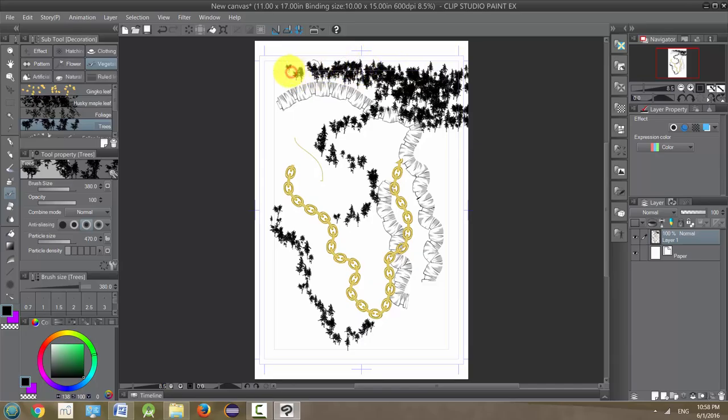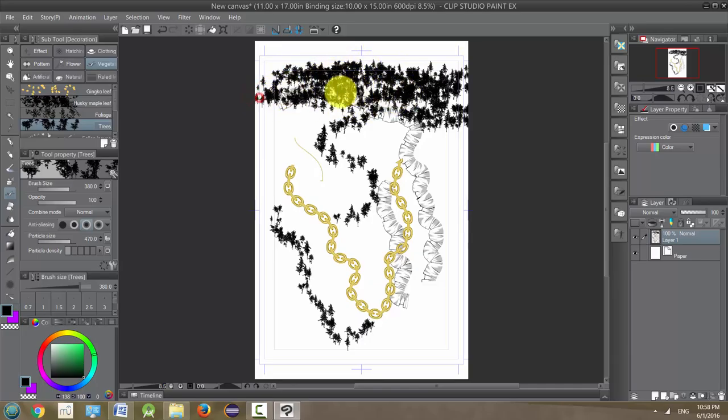Now it's not obviously the most detailed background, but if it's like a distant forest, I mean I just laid down a forest in a few seconds.